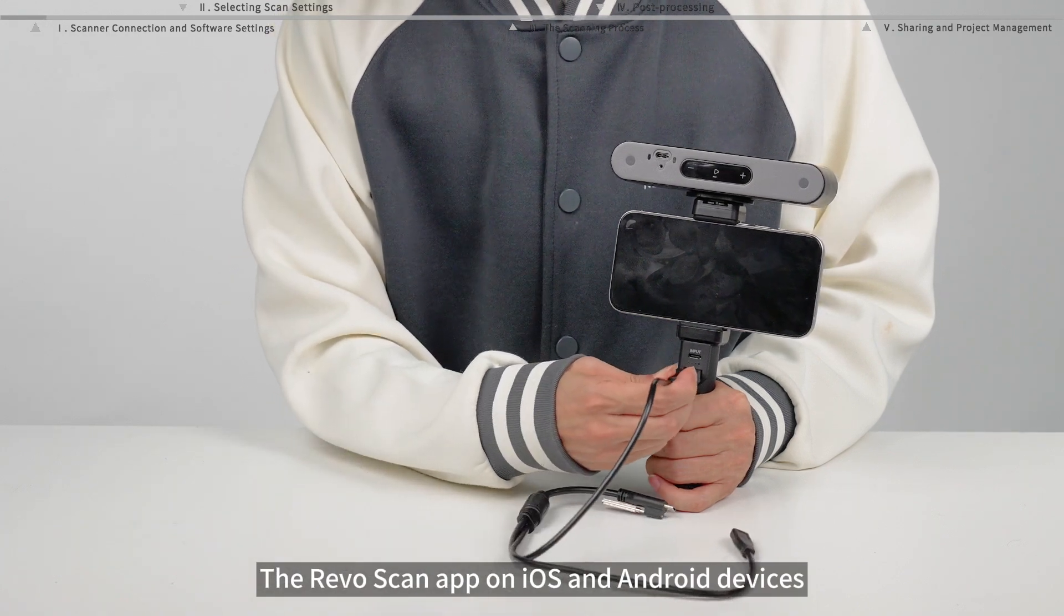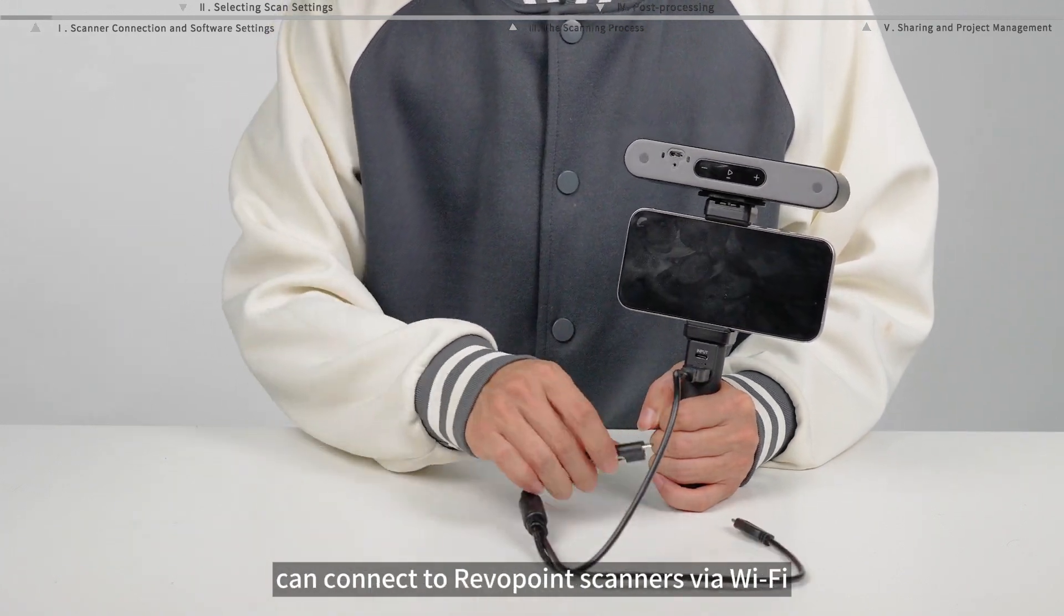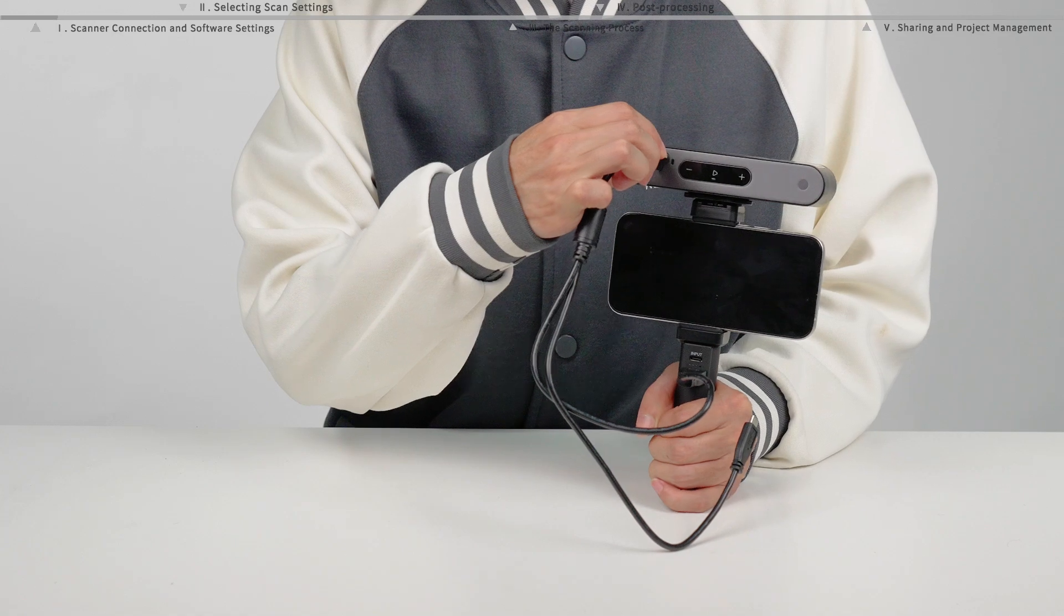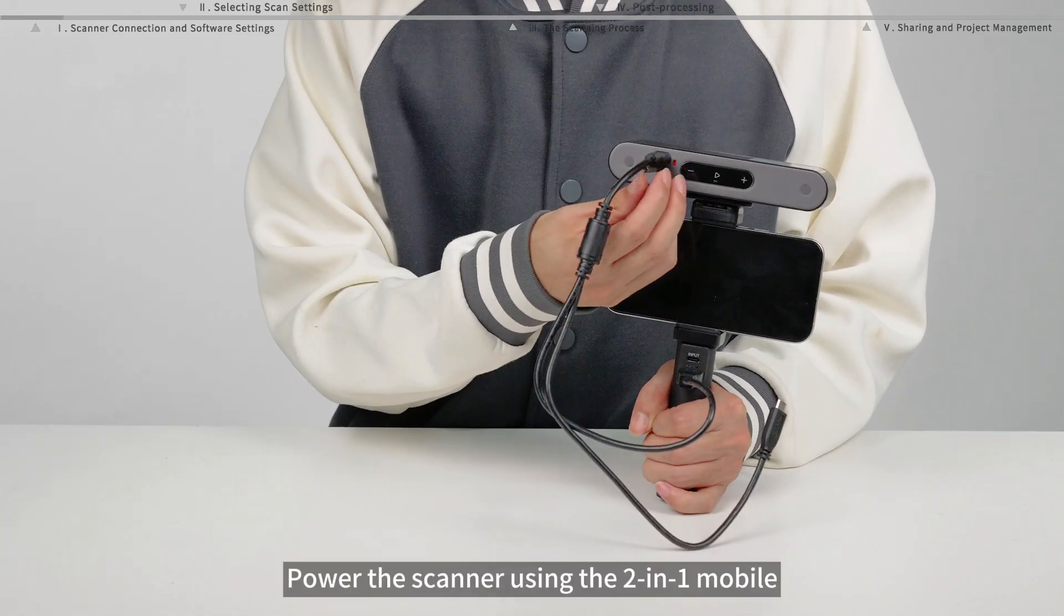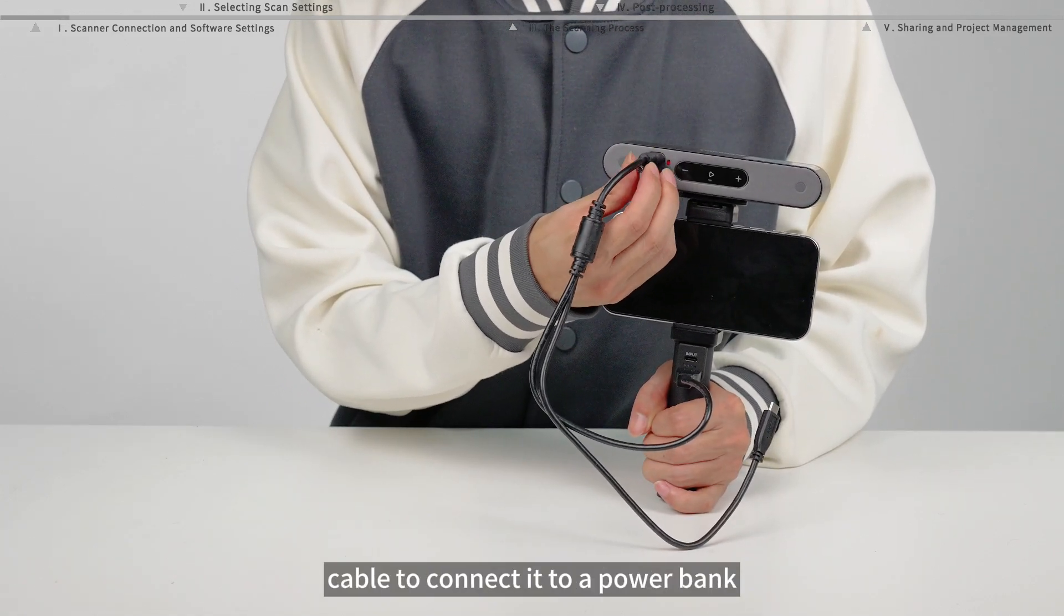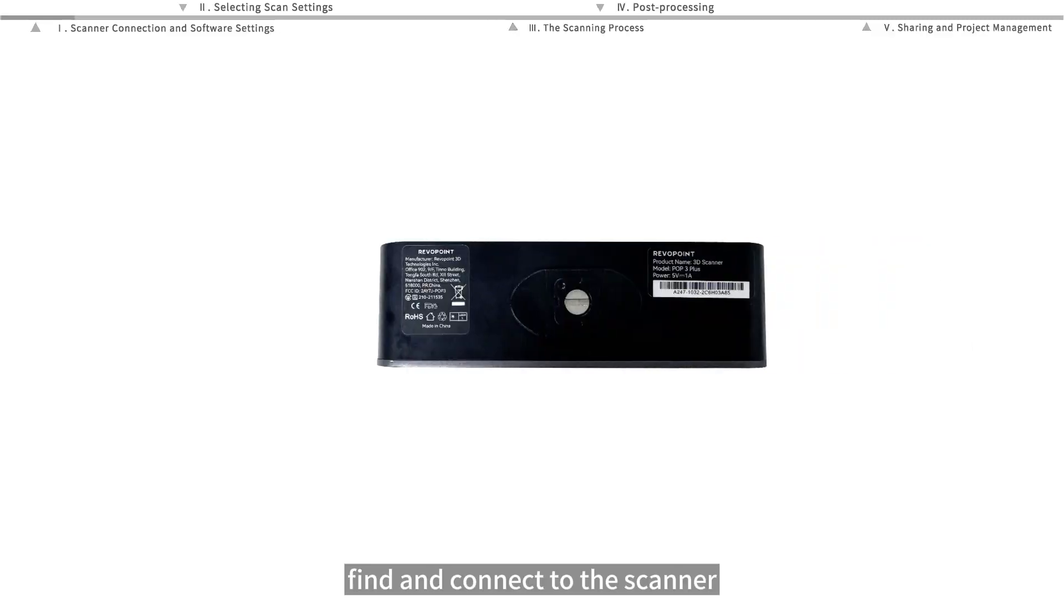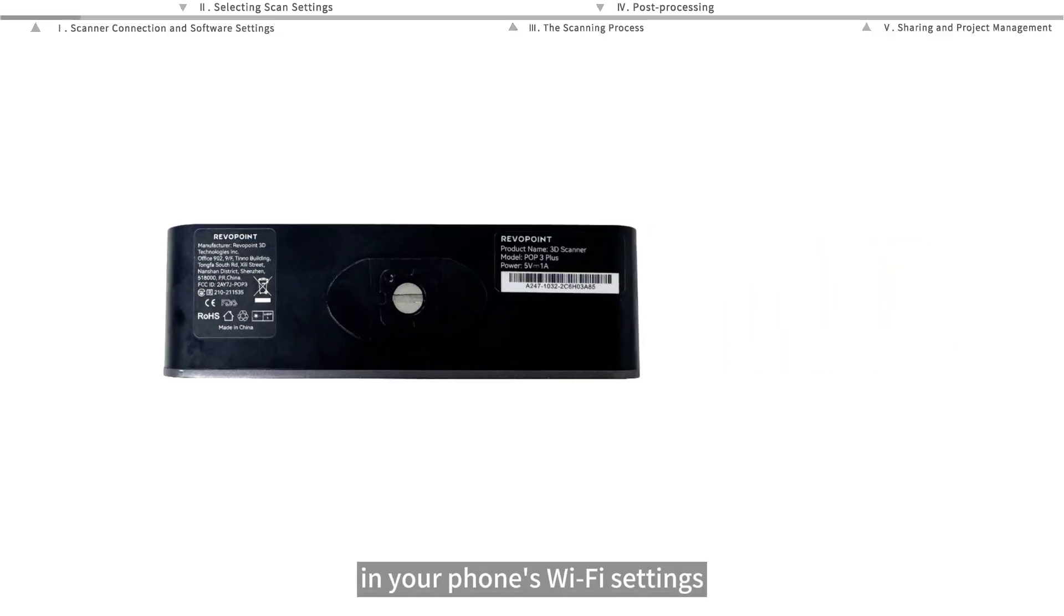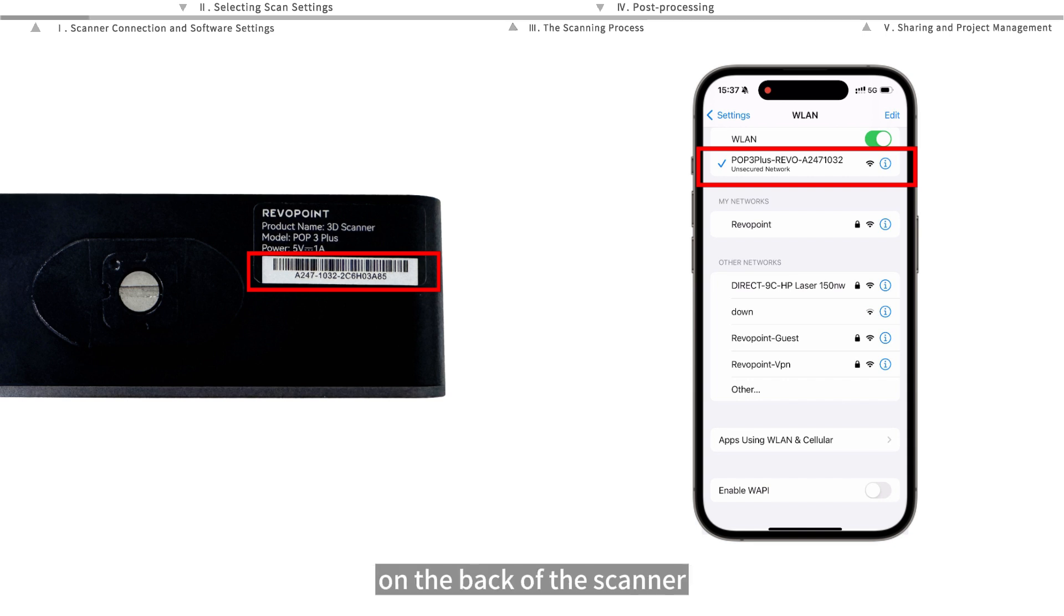The RevoScan app on iOS and Android devices can connect to RevoPoint scanners via WiFi. Power the scanner using the two-in-one mobile cable to connect it to a power bank. Then find and connect to the scanner in your phone's WiFi settings. It'll have the same name as the one on the silver label on the back of the scanner.